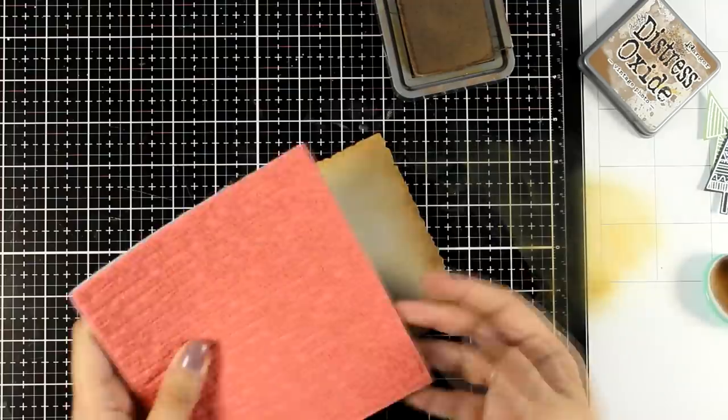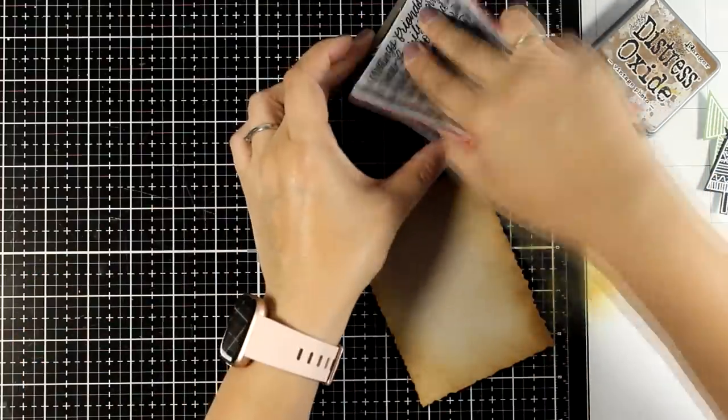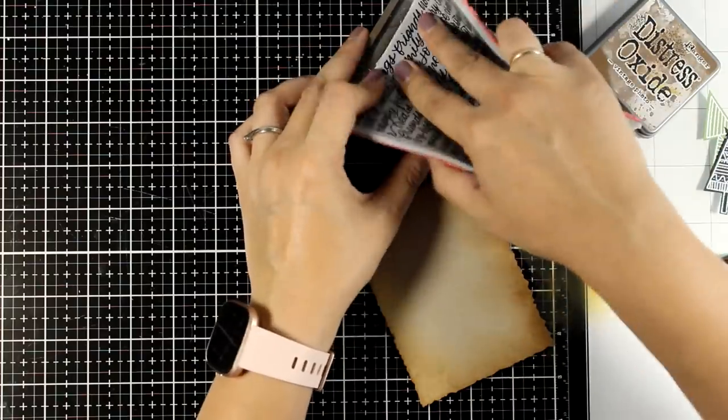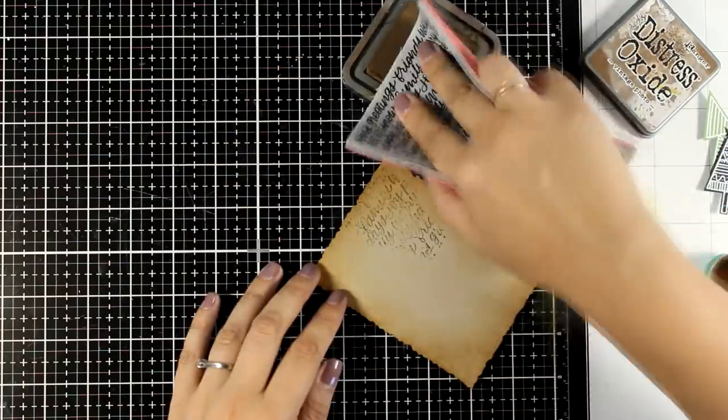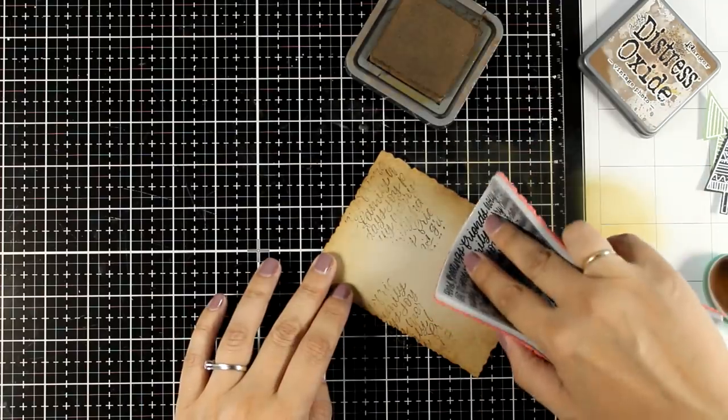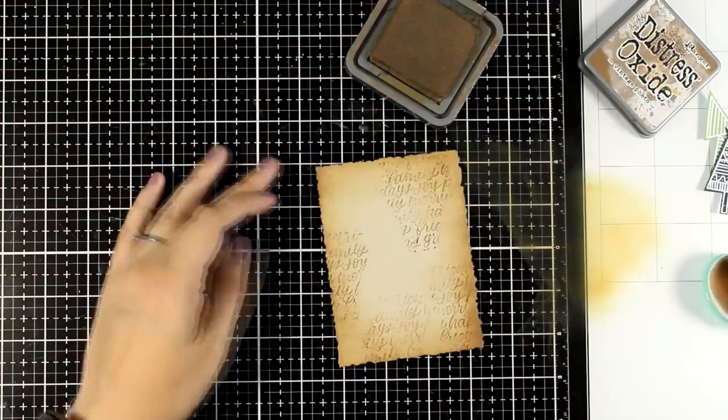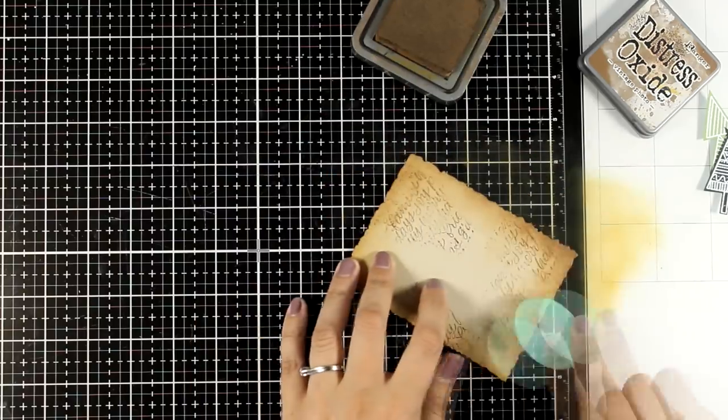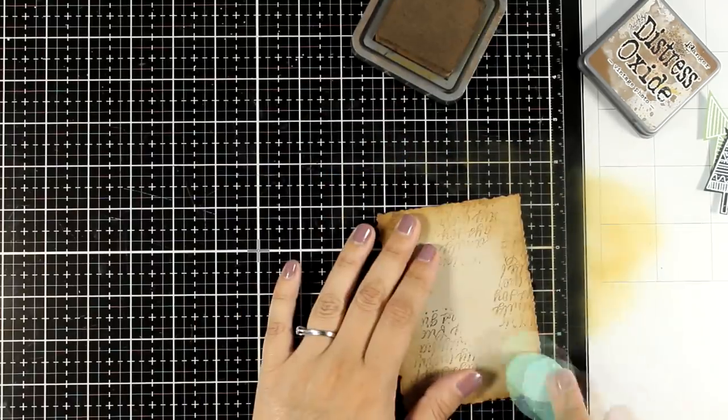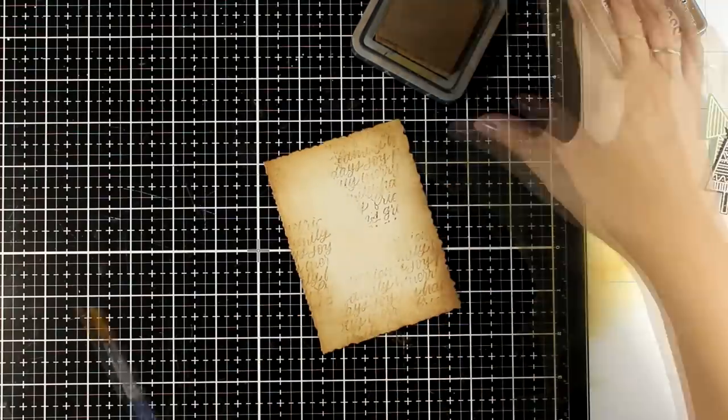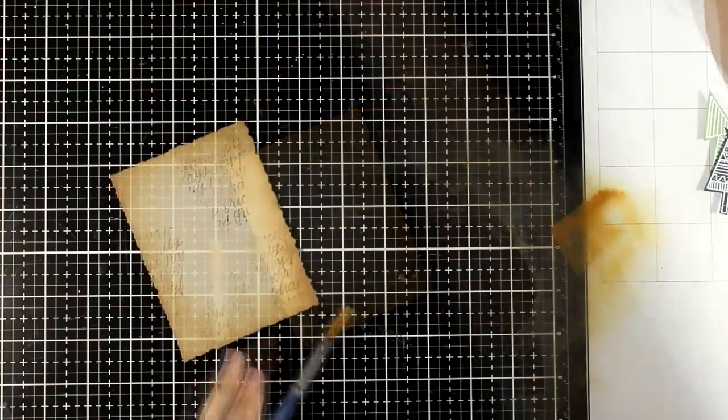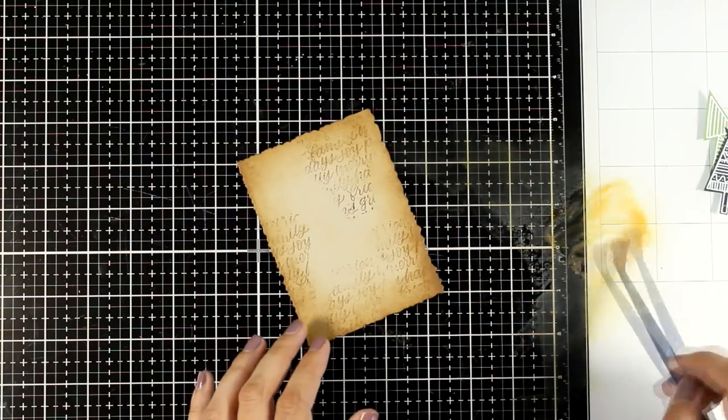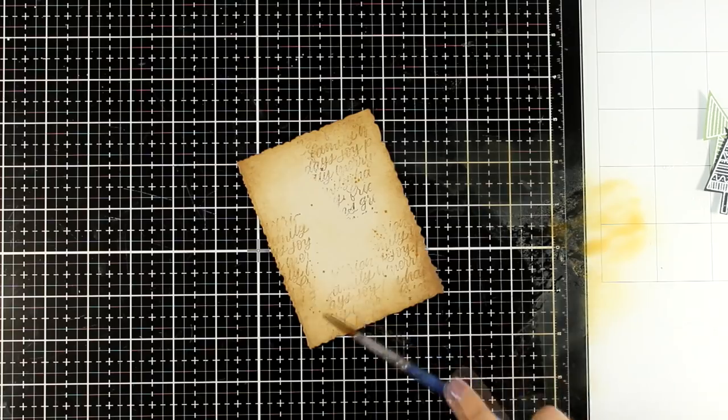Now I'm going to bring in this new stamp. Any text stamp would work but this one in particular does have Christmas sayings so it really adds to the whole look. I'm going to stamp the background again using the same Distress Oxide which is vintage photo. I didn't cover it up completely, I wanted those imperfections. And then on my glass mat I'm going to swipe my ink pad and add some water so that I can create some water splashes all over my background.